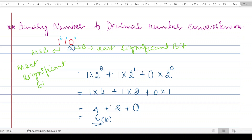To indicate the base of a number, we place it in parentheses. If I write (10) it means the number is in decimal form; if I write (2) it means the number is in binary form. So 1 1 0 in binary form is equivalent to 6 in decimal form. This is how you convert a binary number to decimal.